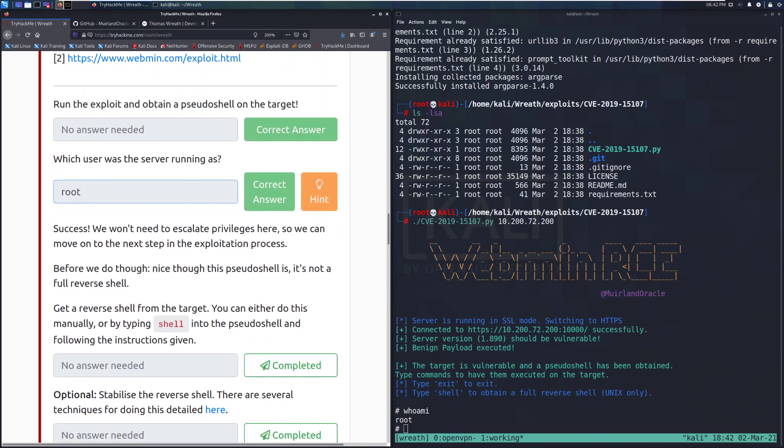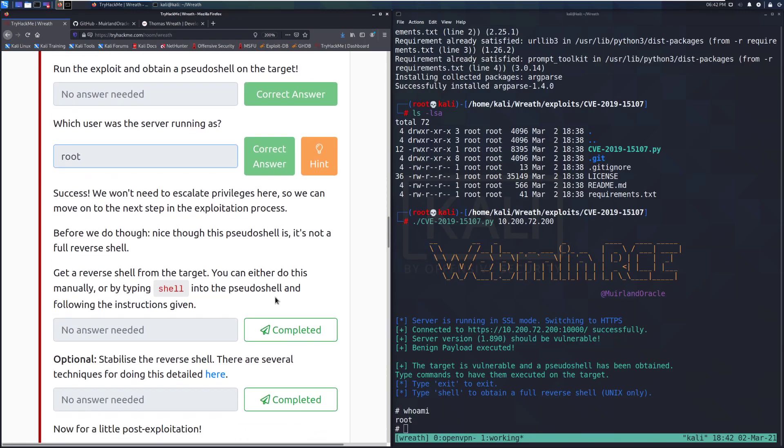We won't need to escalate privileges here, so we can move on to the next step in the exploitation process. Before we do that, though, the pseudoshell is it's not a full reverse shell. It's not fully interactive, and it's really not helpful for us for the long term.